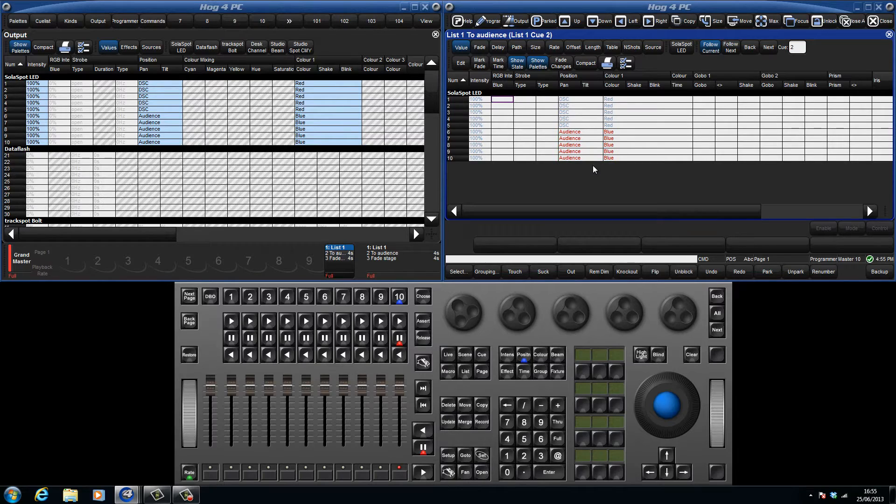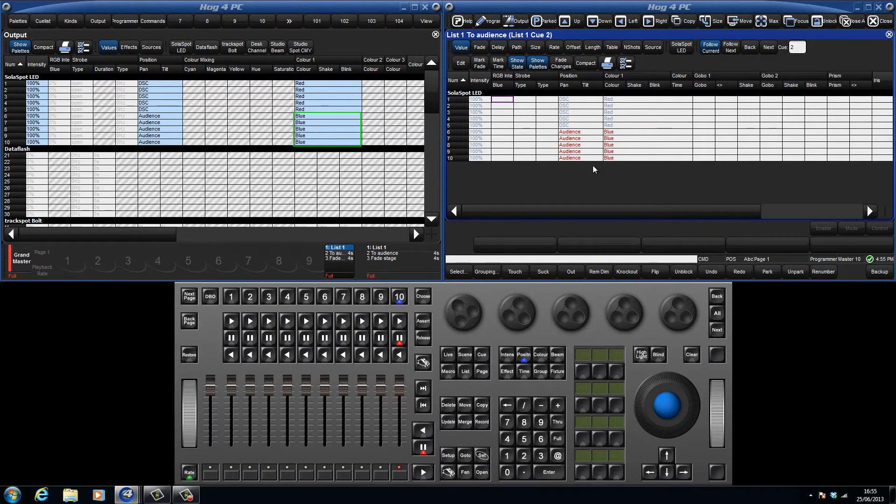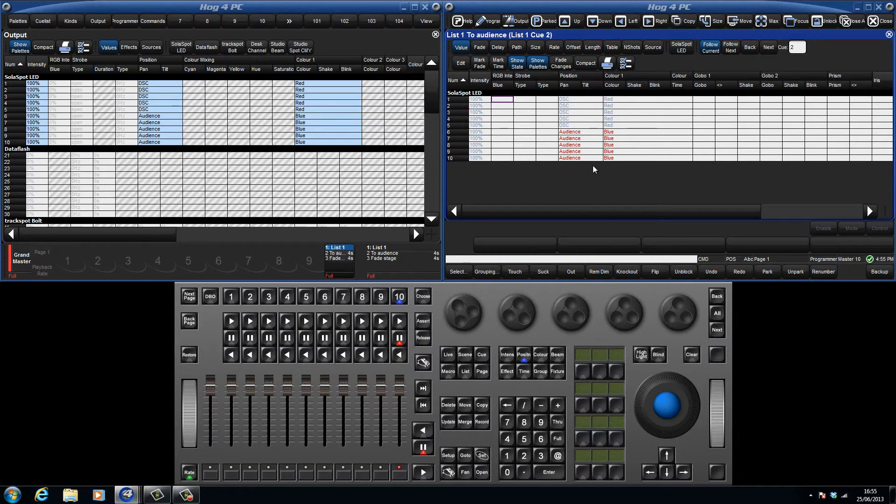Looking at the output screen we can see all our lights are still as they were in queue 1 except that 6 through 10 have moved to the audience position and have changed to the colour blue. This is referred to as our state and is formed from a combination of both hard and tracked values.